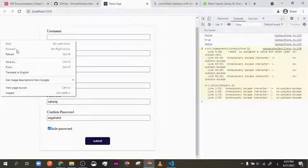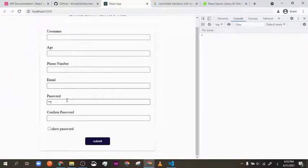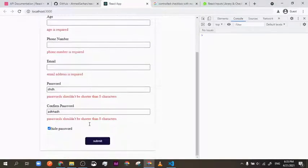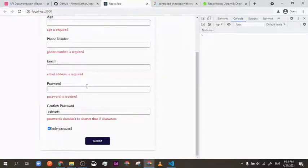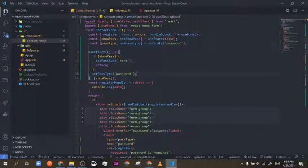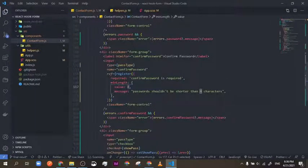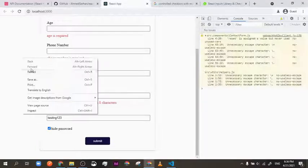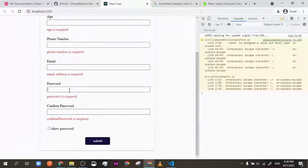Let's save and reload the page. As you can see, if I type here it shows as password. If I click the checkbox, now you can see it — show/hide is working. Let's check our validation. Password is required. I'll change the minimum length — 8 characters is a bit long and excessive, so let's change the value to 5.